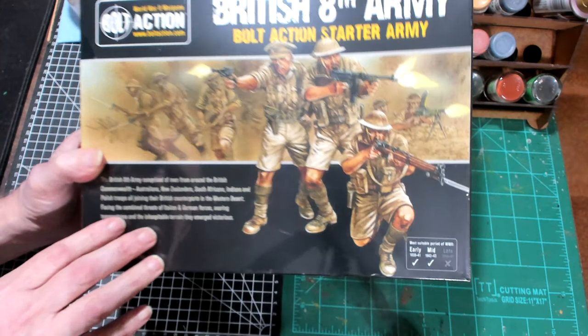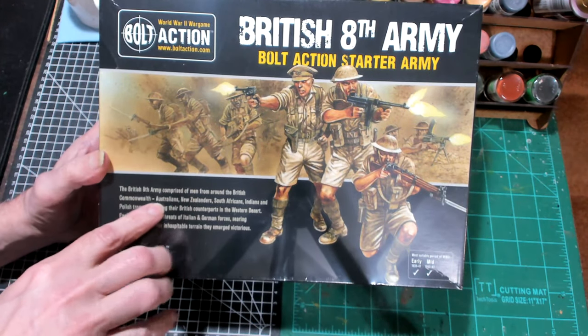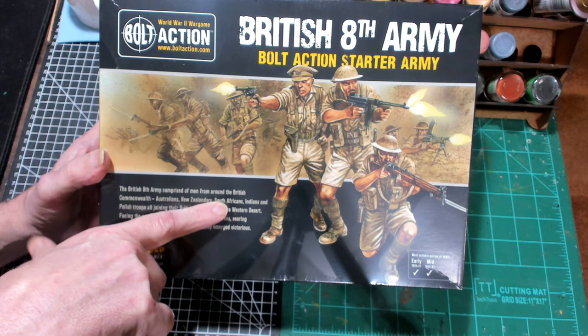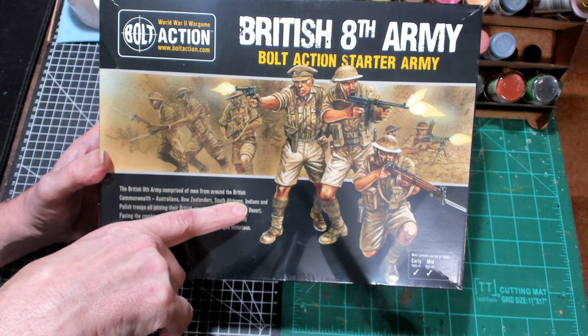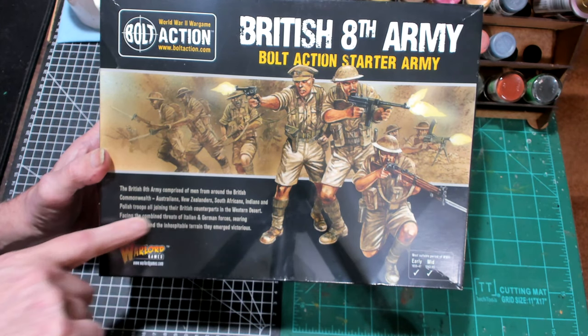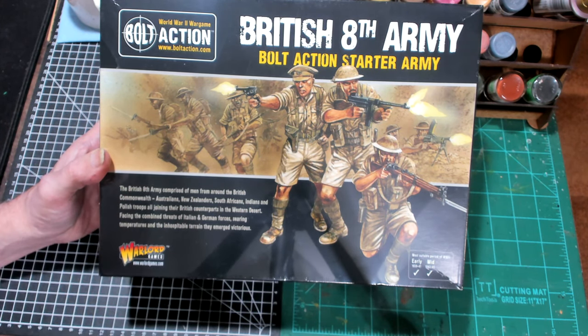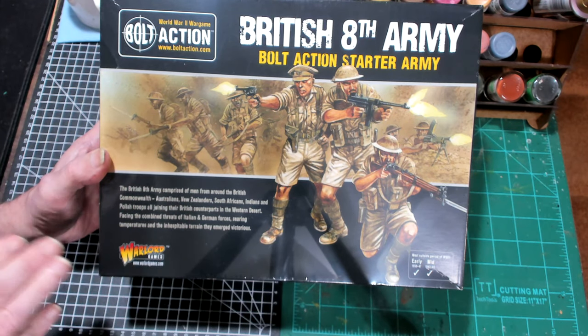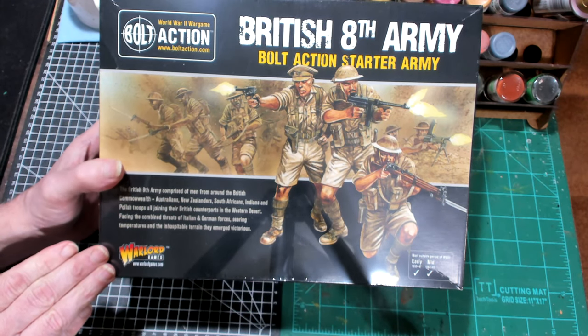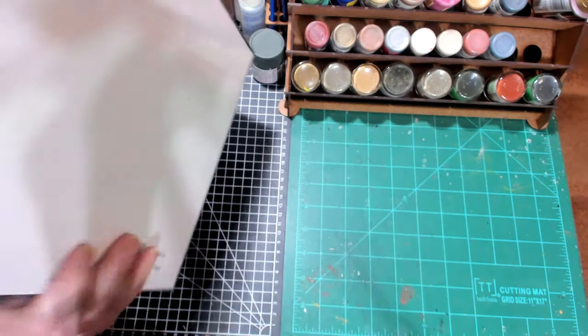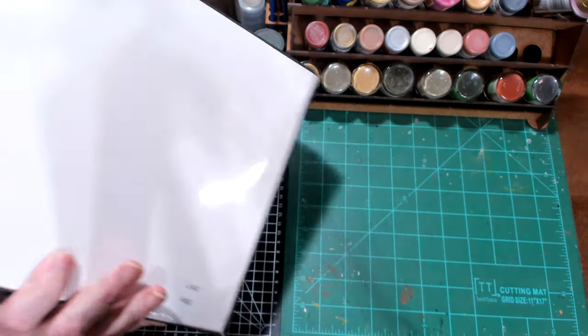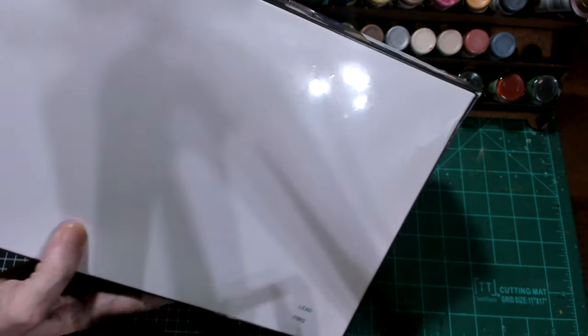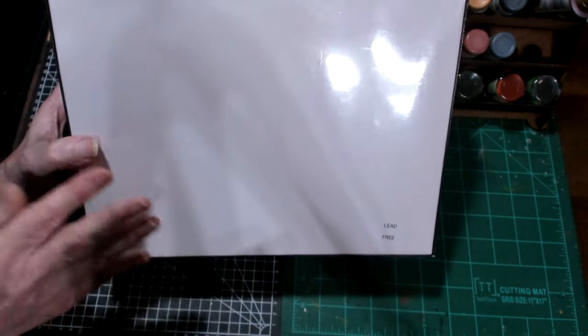And it comprised of Australians, New Zealanders, South Africans, Indians, Polish troops. And they fought in the Western Desert against the Italians and the Germans.